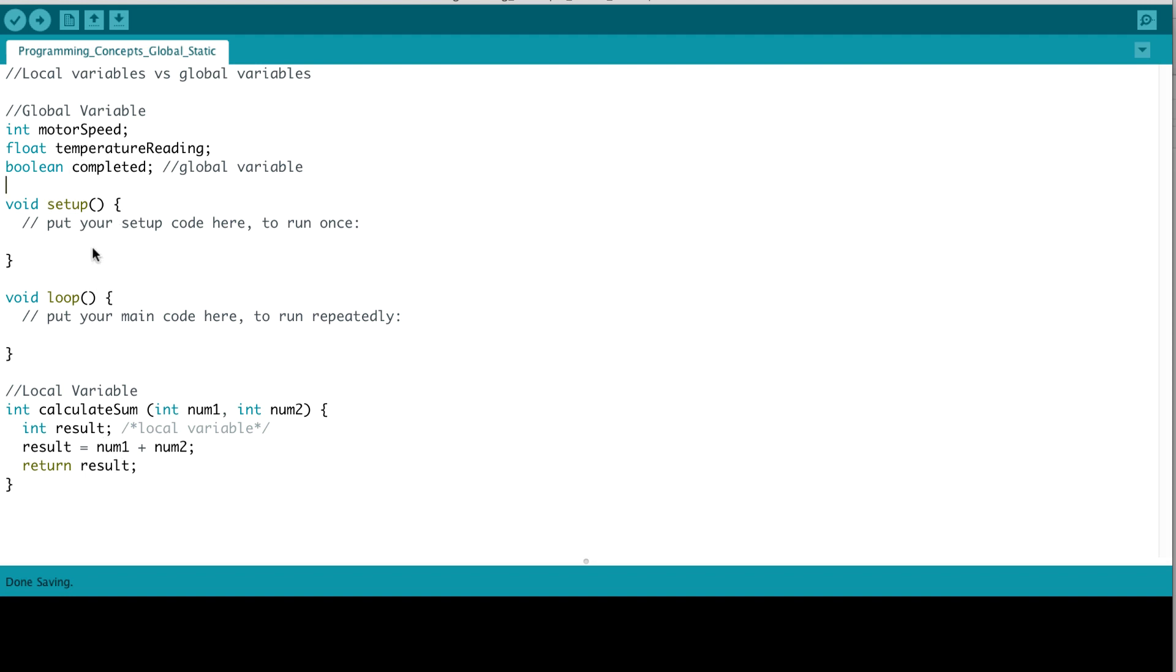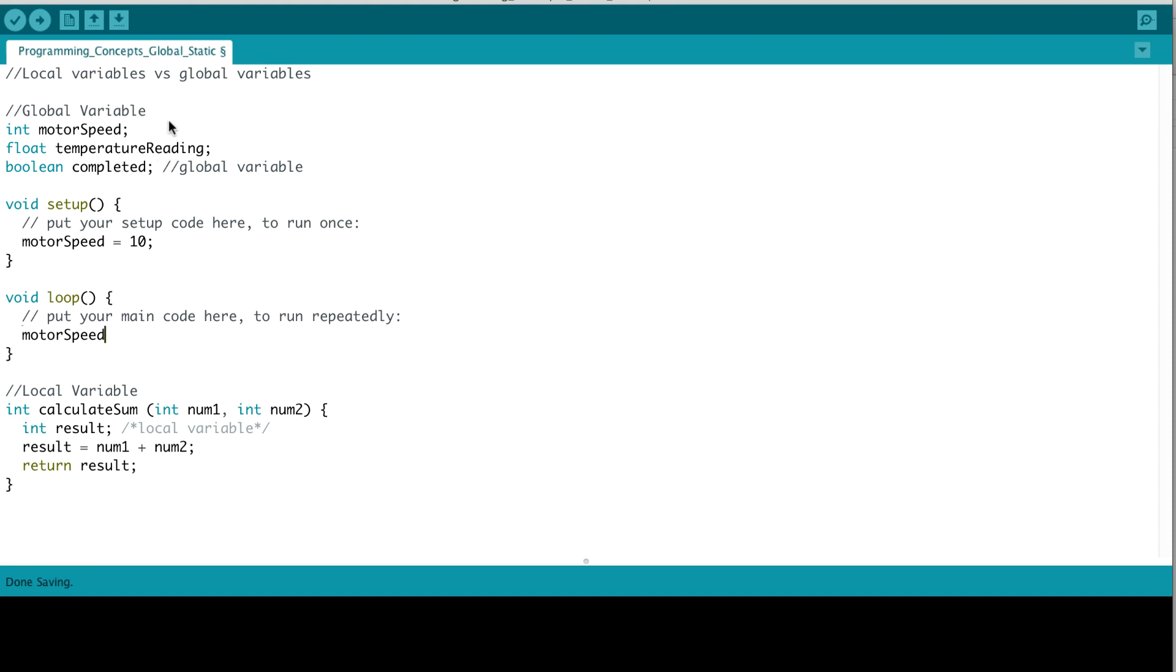So, in our setup function, we can actually set motor speed equal to 10. And similarly, in our loop function, we can set that value again or read out the motor speed value. The same applies to temperature reading and completed. So, hence, when variables are defined outside of functions, they are referred to as global variables and they can be accessed anywhere in your program.